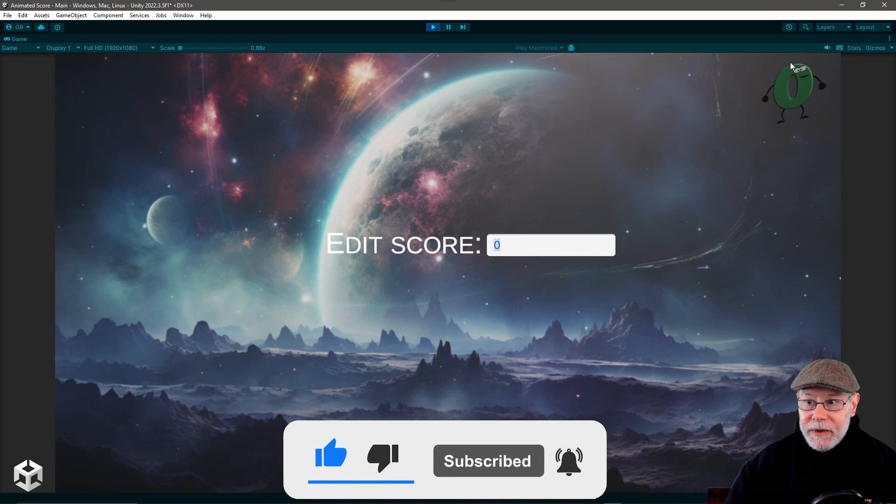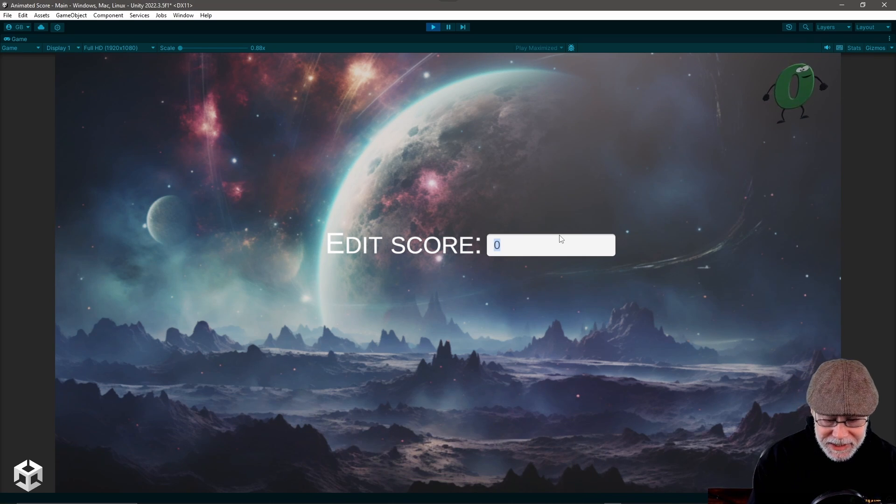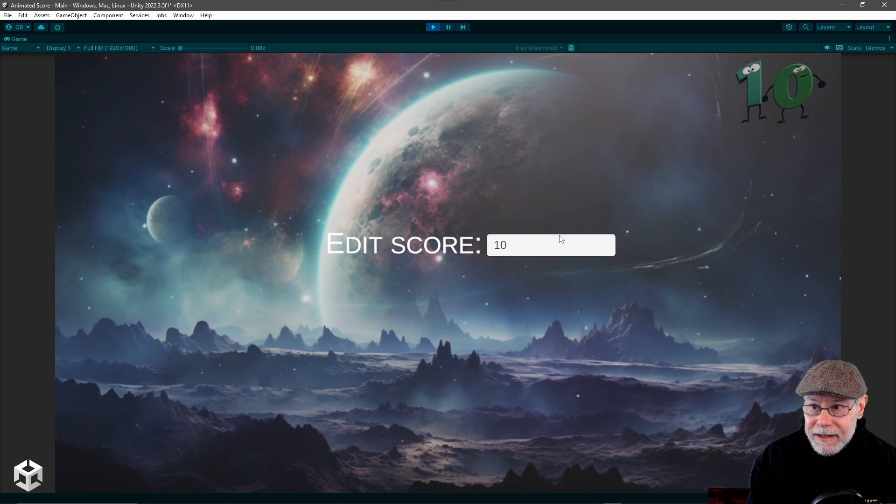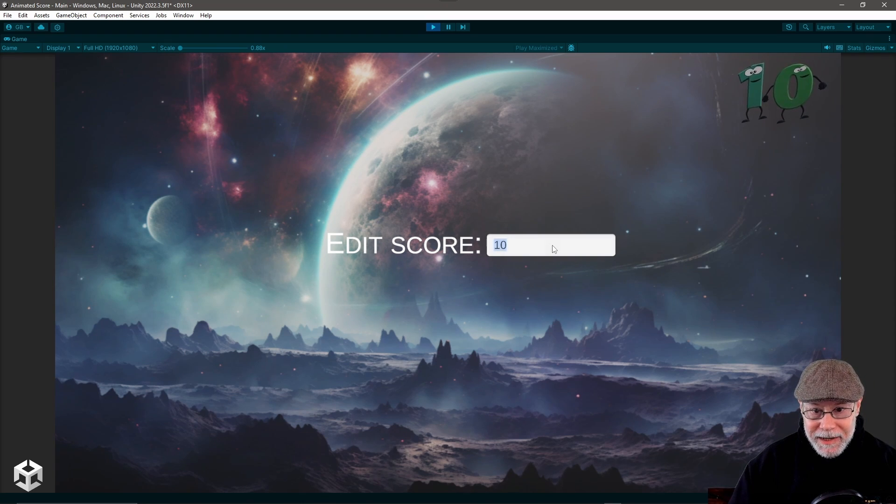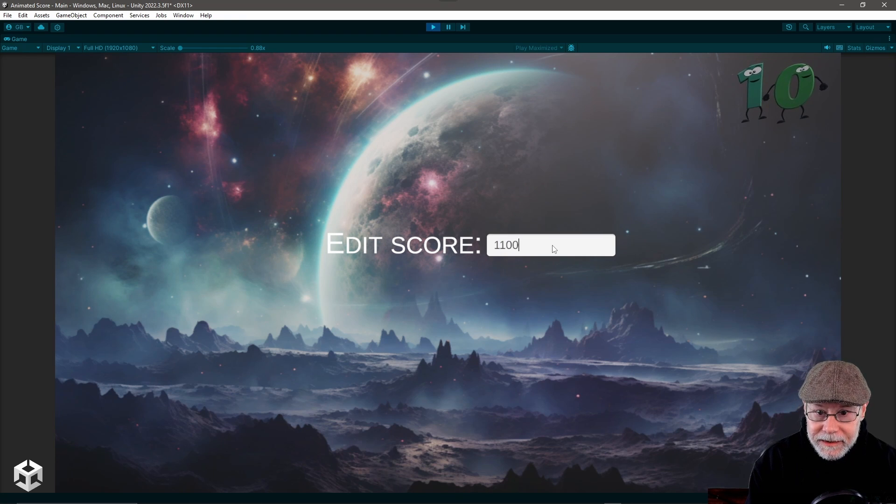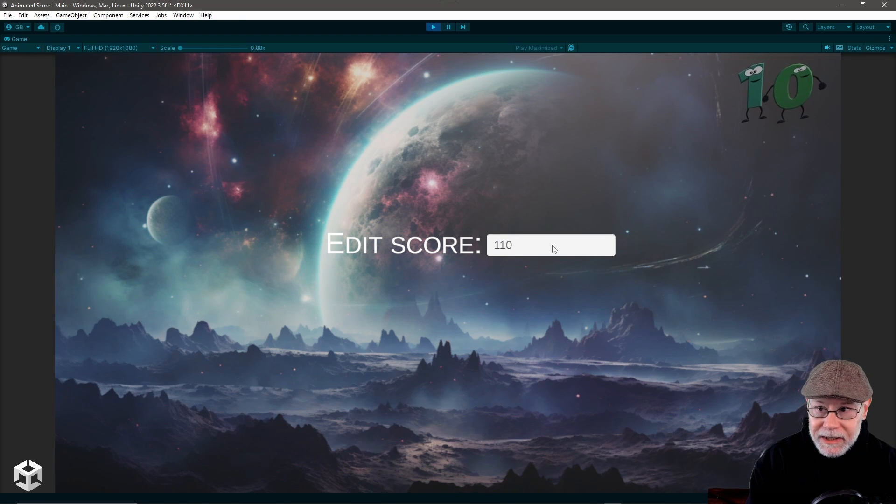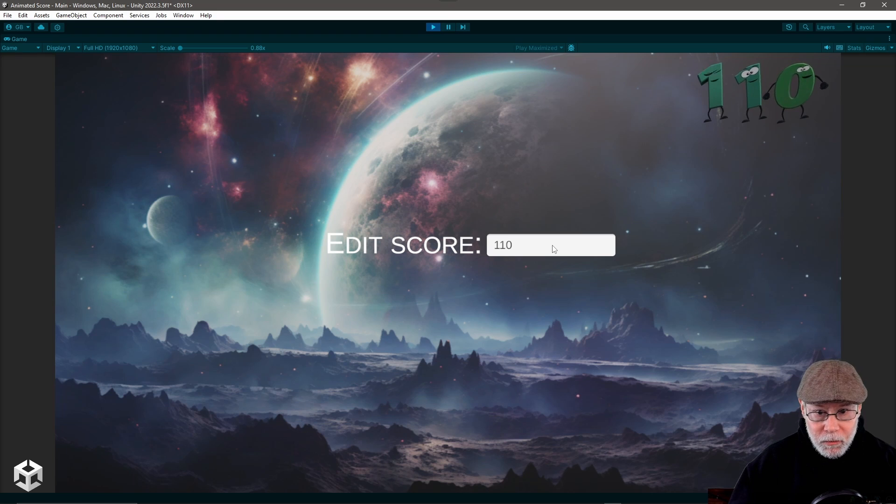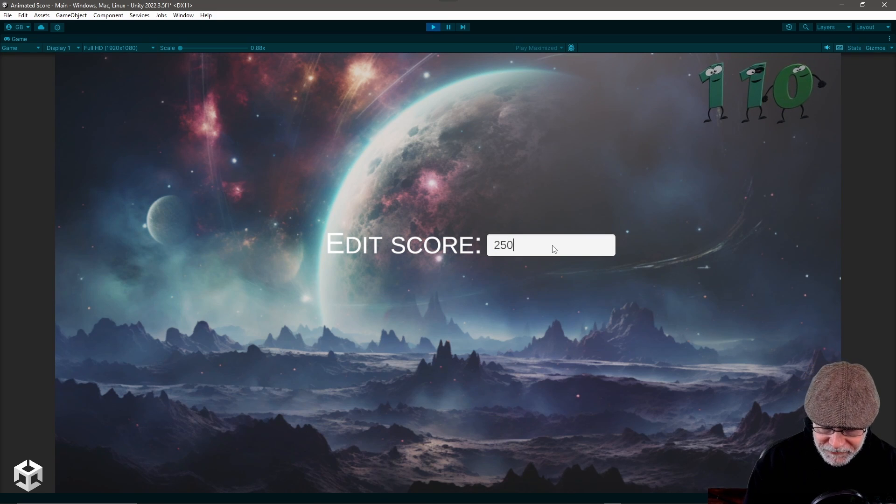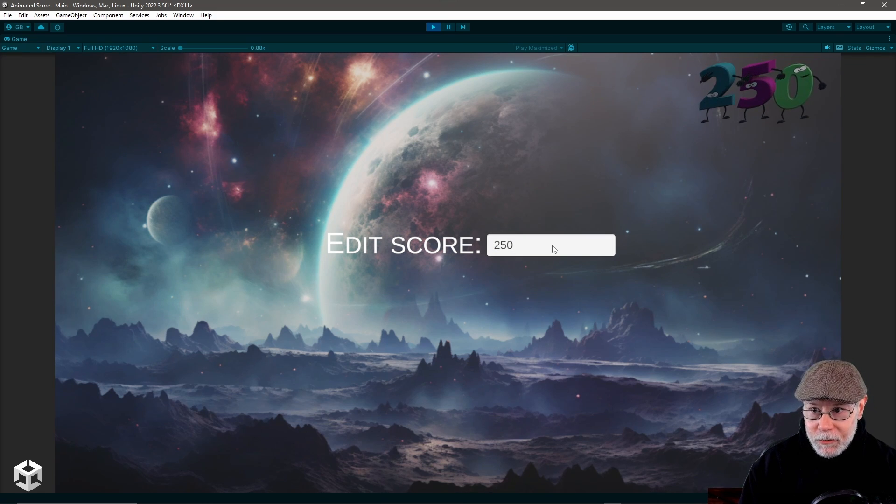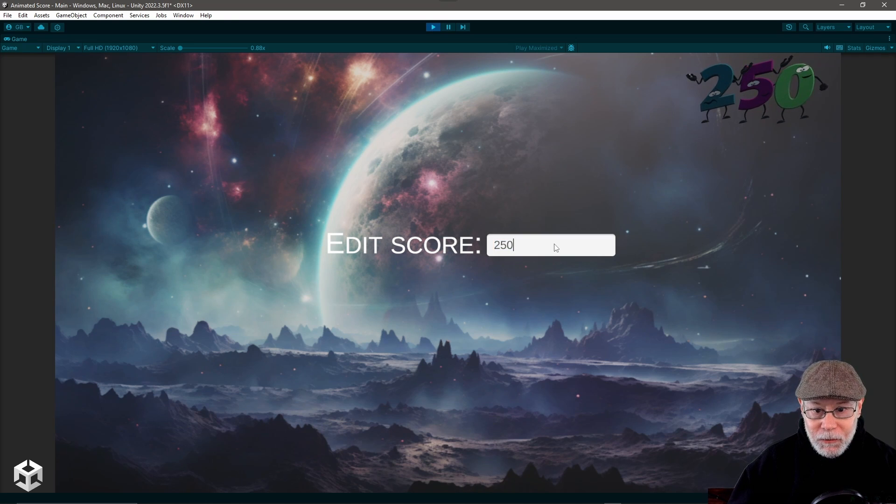So in this case, the score is zero, and let's say we say the score changes to 10. You see the little one runs on there. If we say we make it 100, I'll make it 110. You can see another one runs in there. If the score changes to 250, these numbers will run off and new numbers will run on, and so forth.